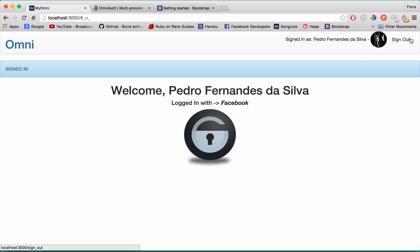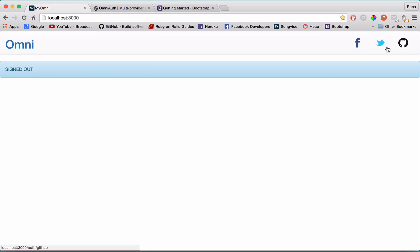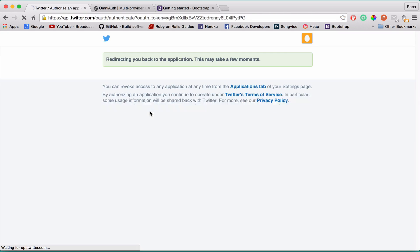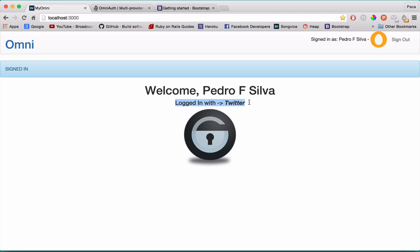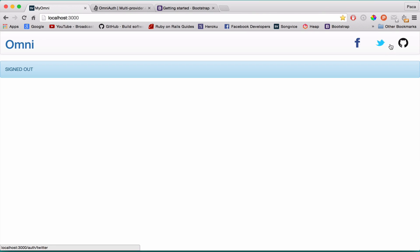Perfectly working. Let's try with Twitter. Just press the button - it's working, redirects me, and already signs me in. You see, welcome Brazil, logged in with Twitter. That's my profile picture.